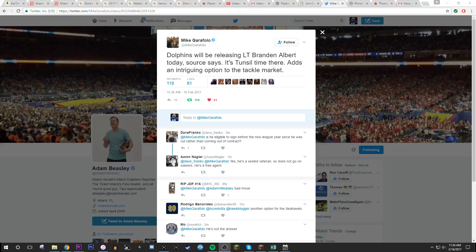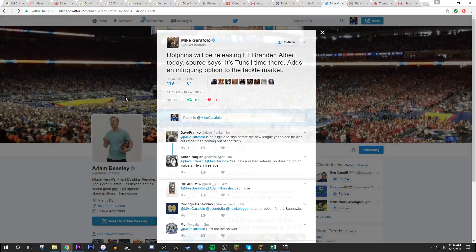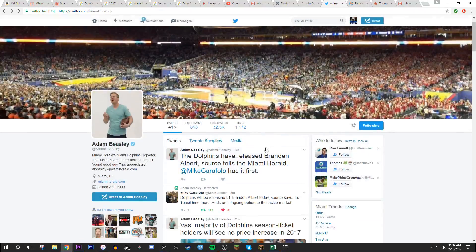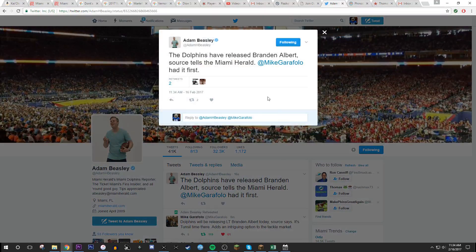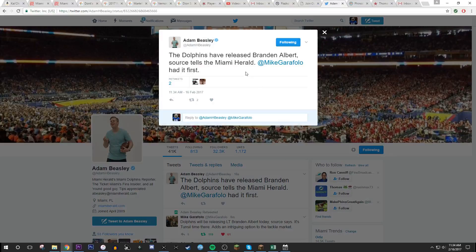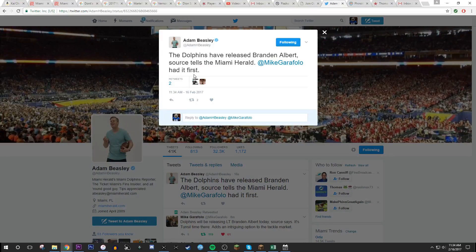They have now Adam Beasley. Oh, Jesus. I was just in bed watching the OJ Simpson thing. The Dolphins have released Brandon Albert, source tells the Miami Herald. Mike Garafolo had it first.